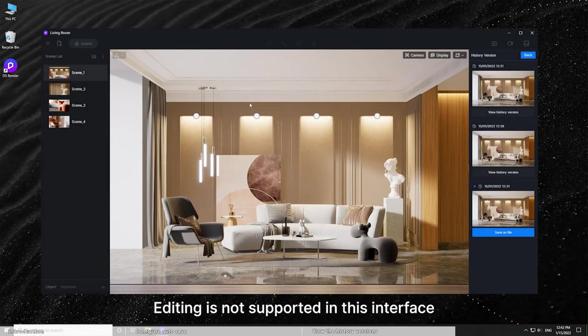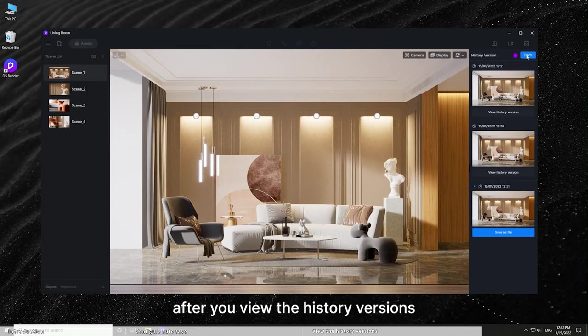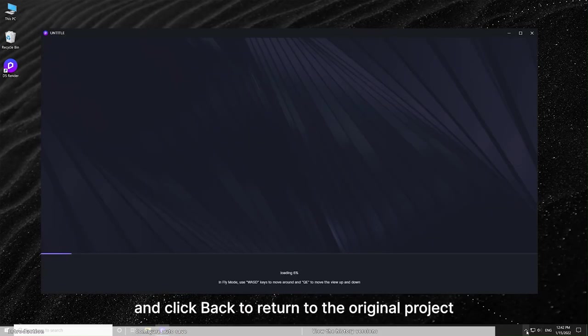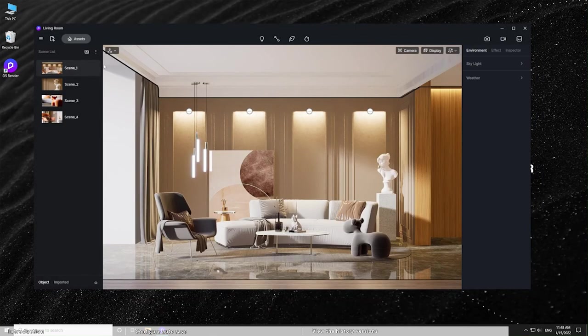Editing is not supported in this interface. You can continue to edit after you view the history versions and click back to return to the original project.